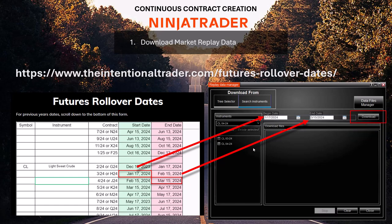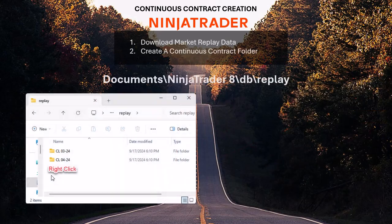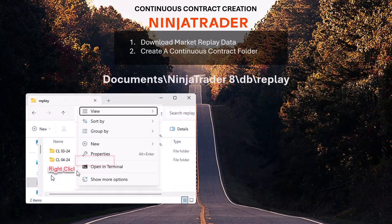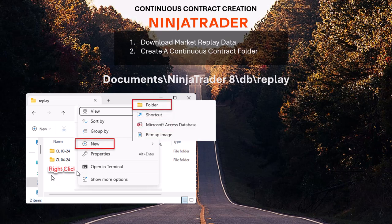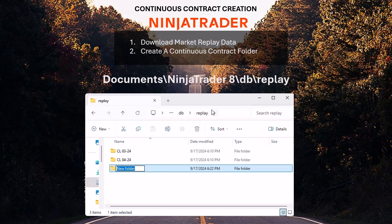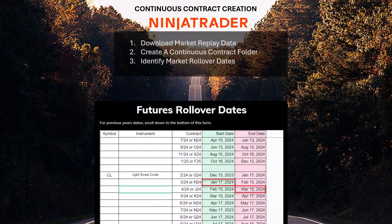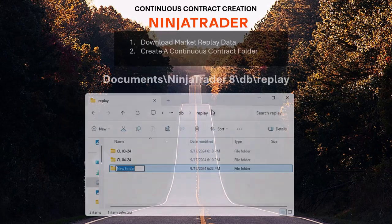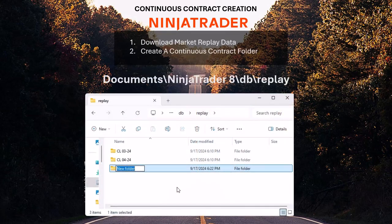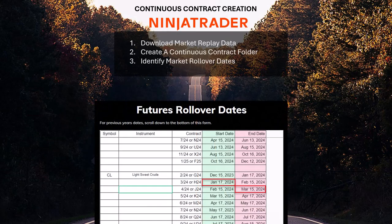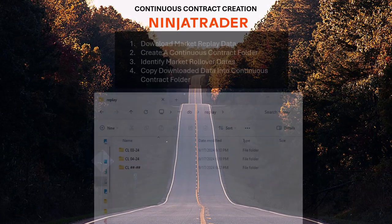You want to create a new folder for the continuous contract data. When you create this folder, name it using the instrument name followed by pound-pound dash pound-pound (##-##). That naming convention tells NinjaTrader it's a continuous contract folder. Make sure you identify the beginning and end dates of the continuous contract you want to create.